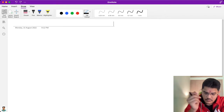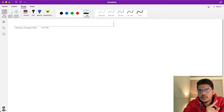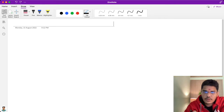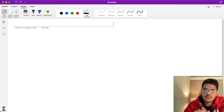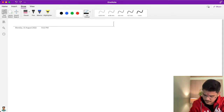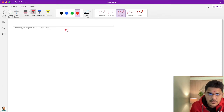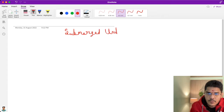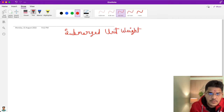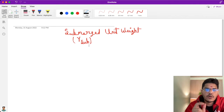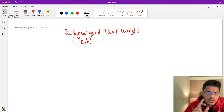Hello everyone. Last video we stopped with saturated unit weight, so today I will start with the submerged unit weight of soil and its derivation. It is denoted by gamma submerged. Unit weight is nothing but weight by volume.